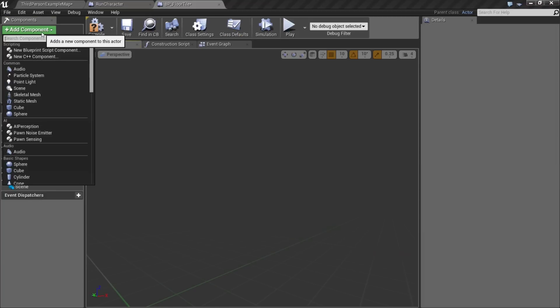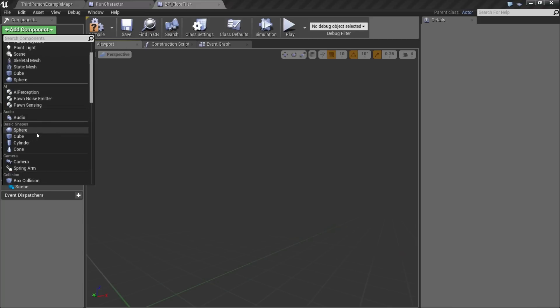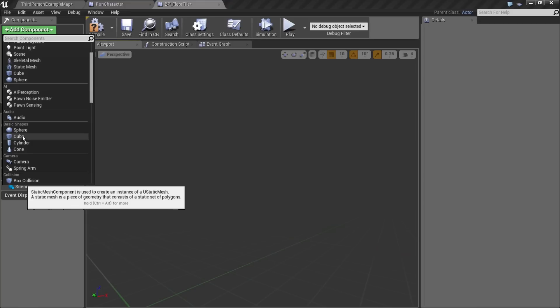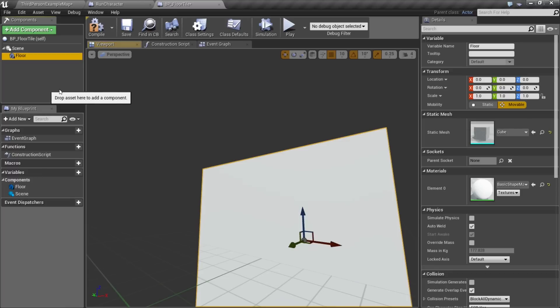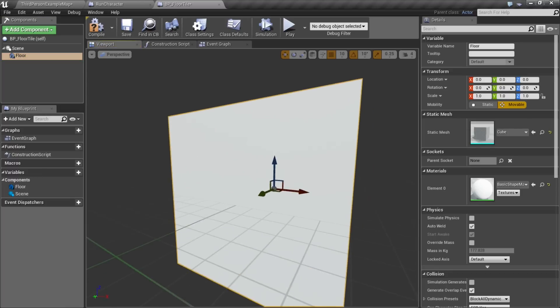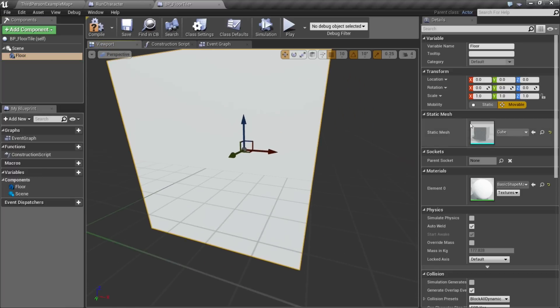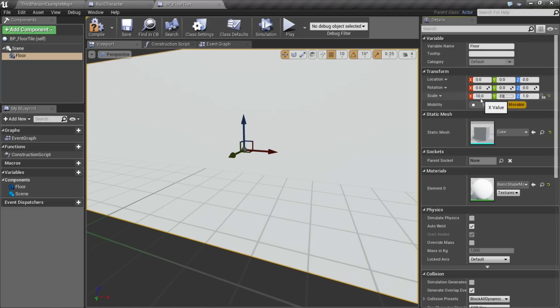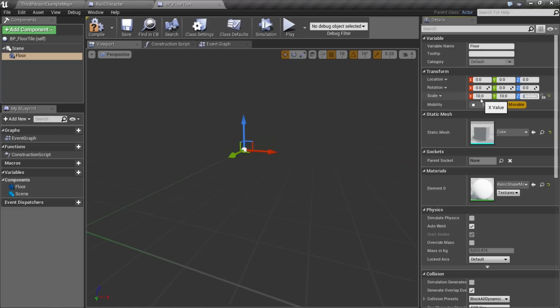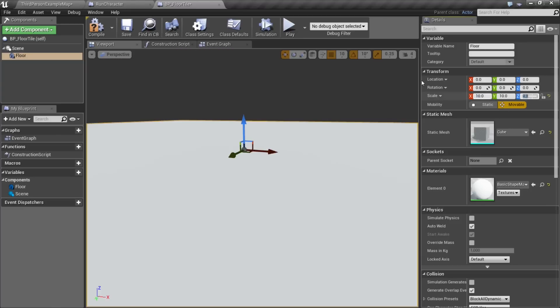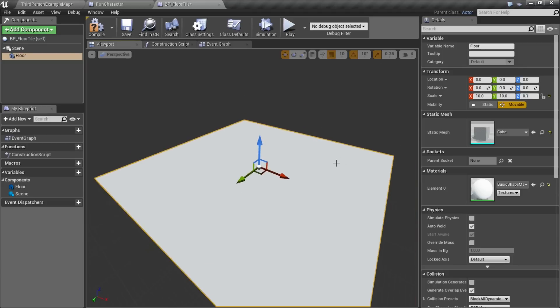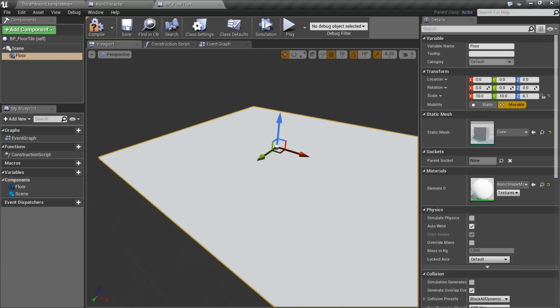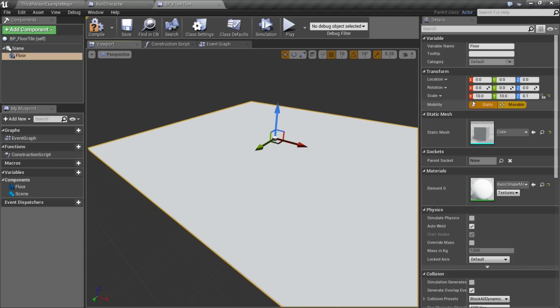Now we could add a bunch of fancy static meshes, but since we're just doing a prototype here, I'm going to use one of the basic shapes that's included, and just add a cube here. I'll call this floor. And I'm going to change the scale on it, 10 by 10 by 0.1. The original cube is actually 100 units in size, so by making this 10 by 10, we now have a 1,000 unit floor tile.